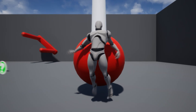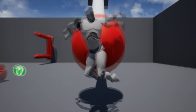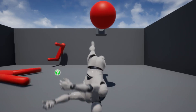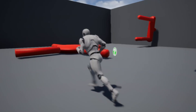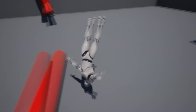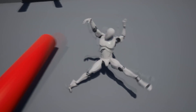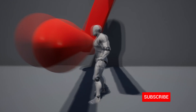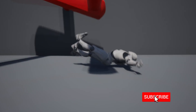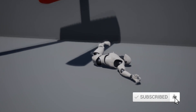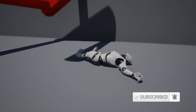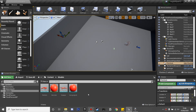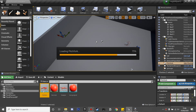In this video we're going to be adding three obstacles. This is a continuation of my ragdoll series — I'll leave a link in the description to see the playlist.